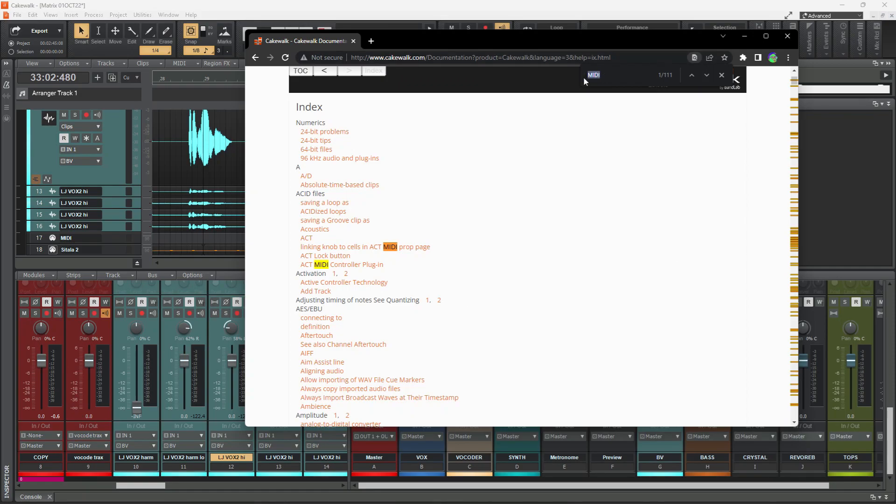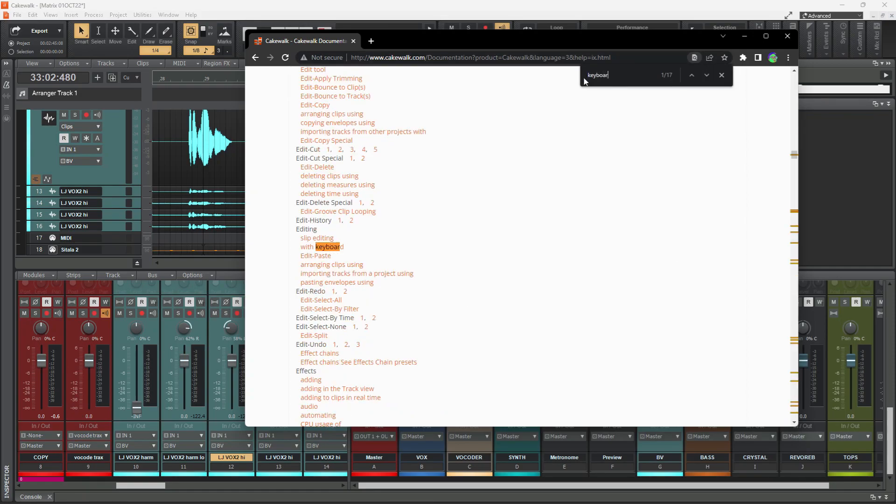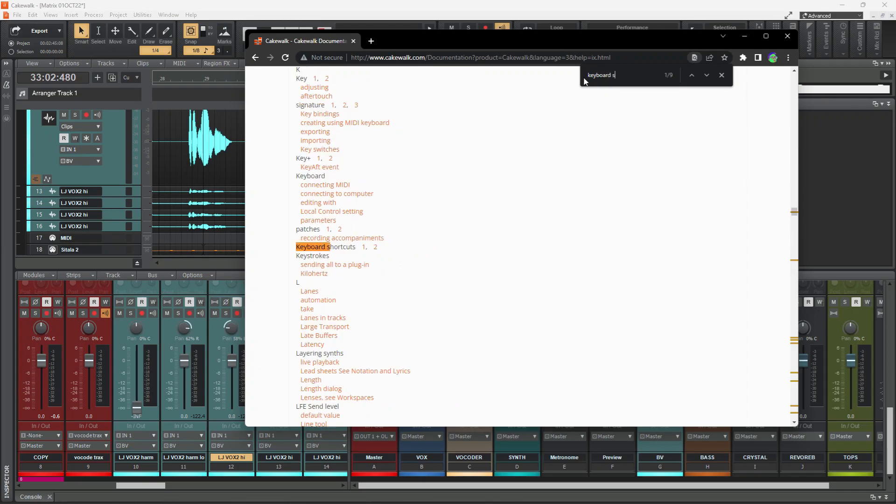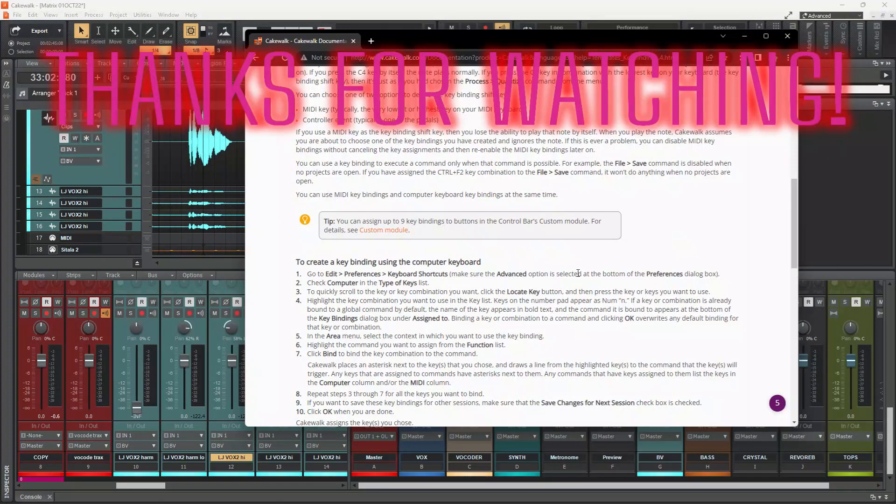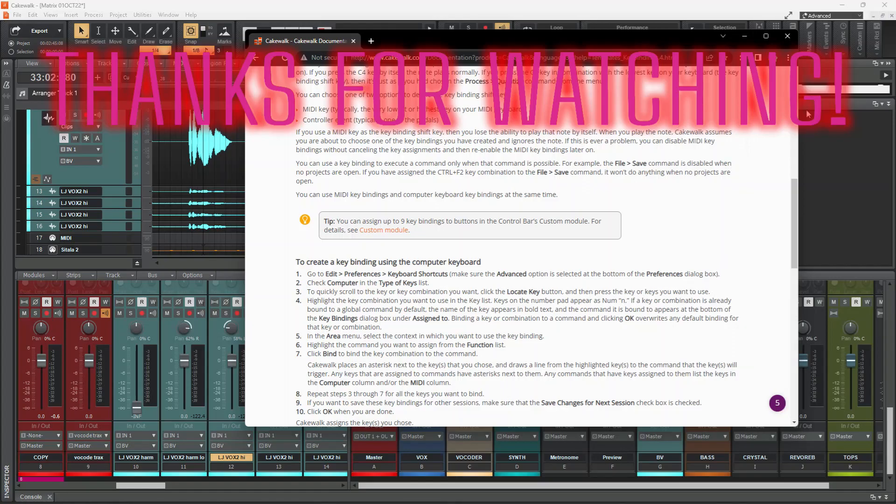Or if I want to look up keyboard shortcuts. There's two pages of them. It's just endless. It's a very deep program and there's a lot to work.